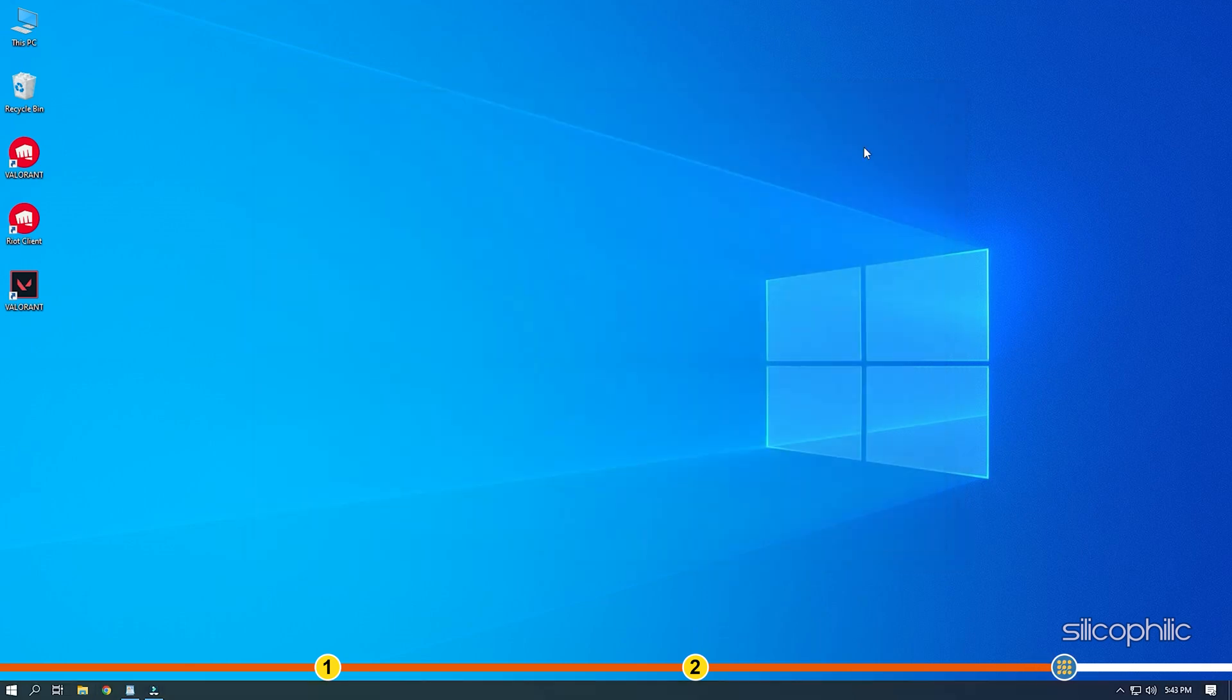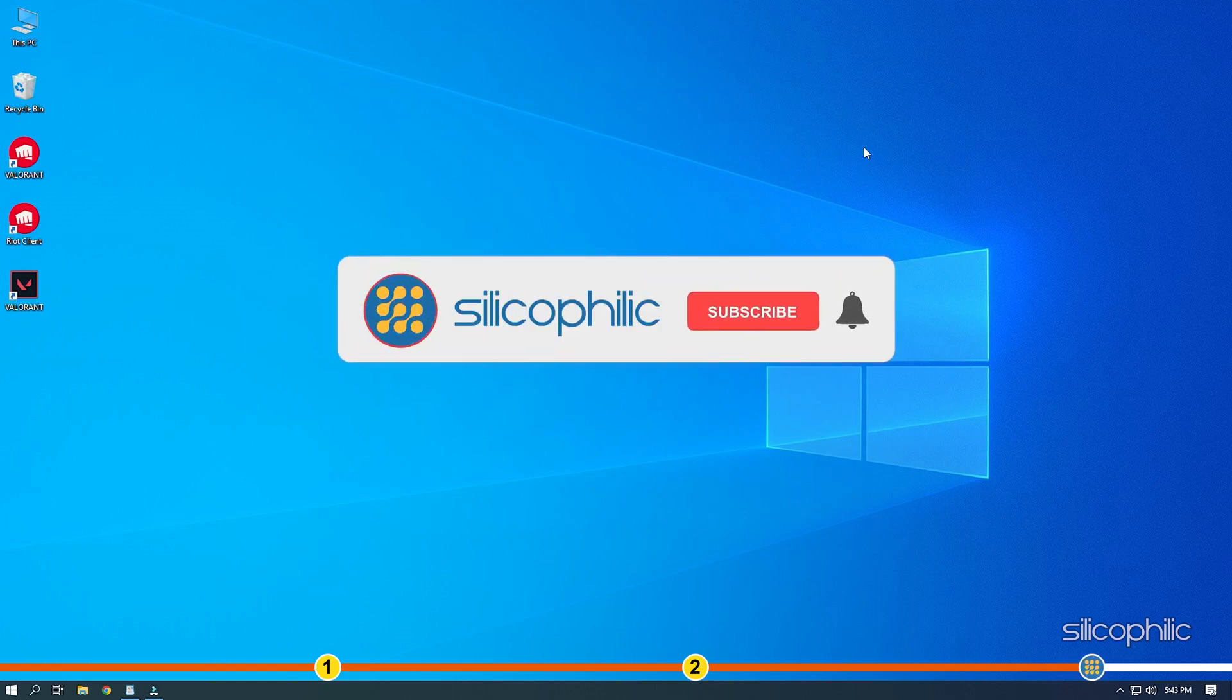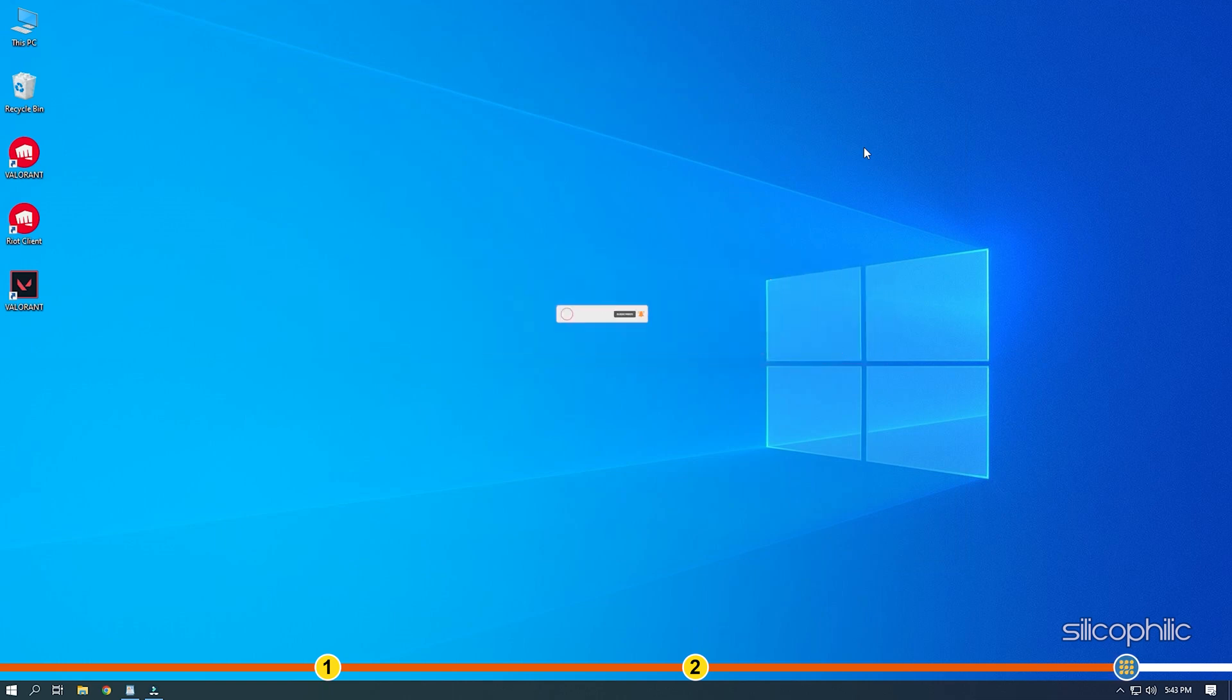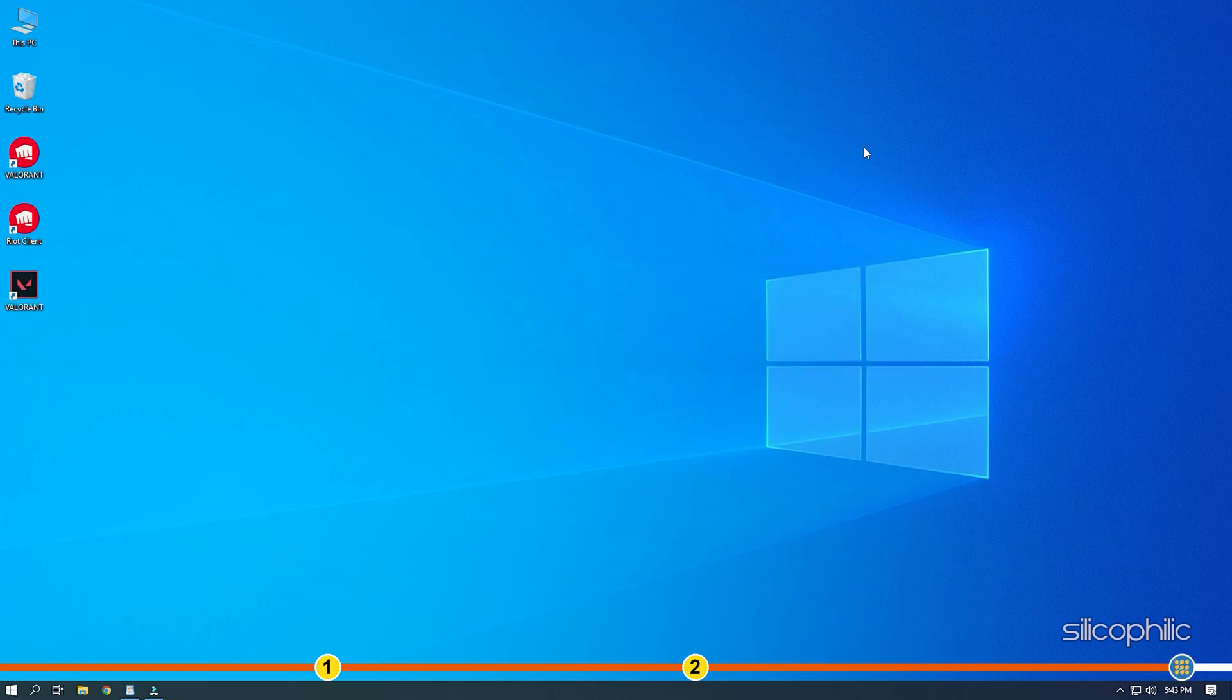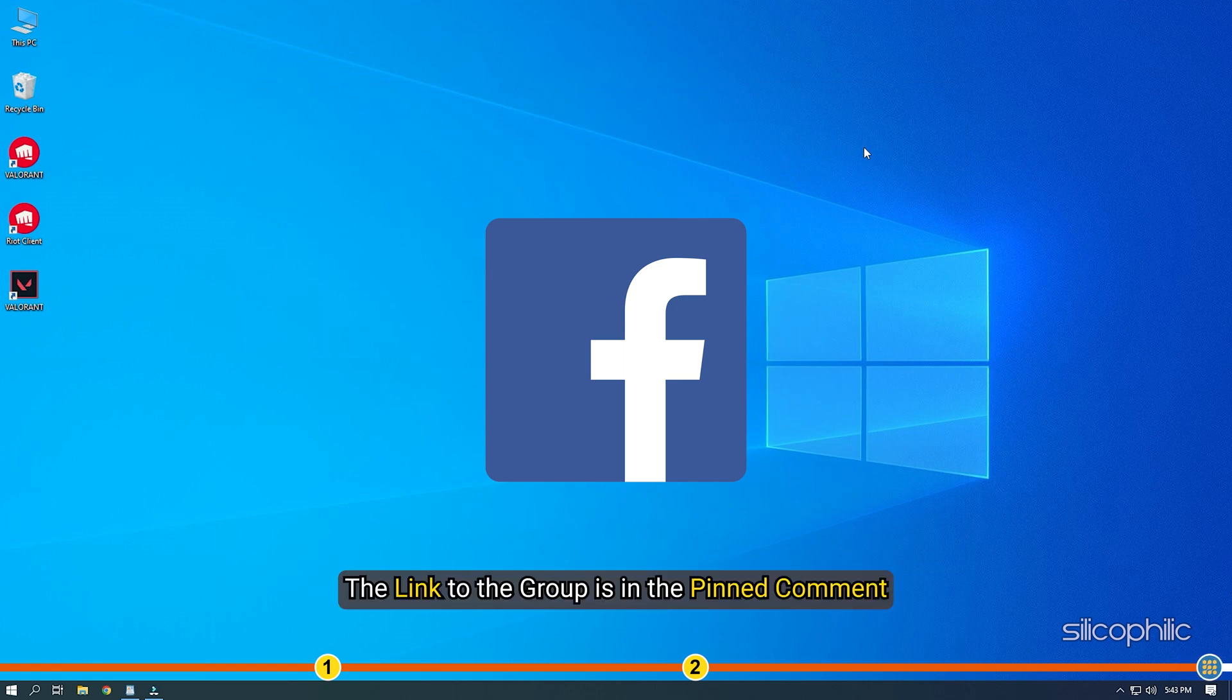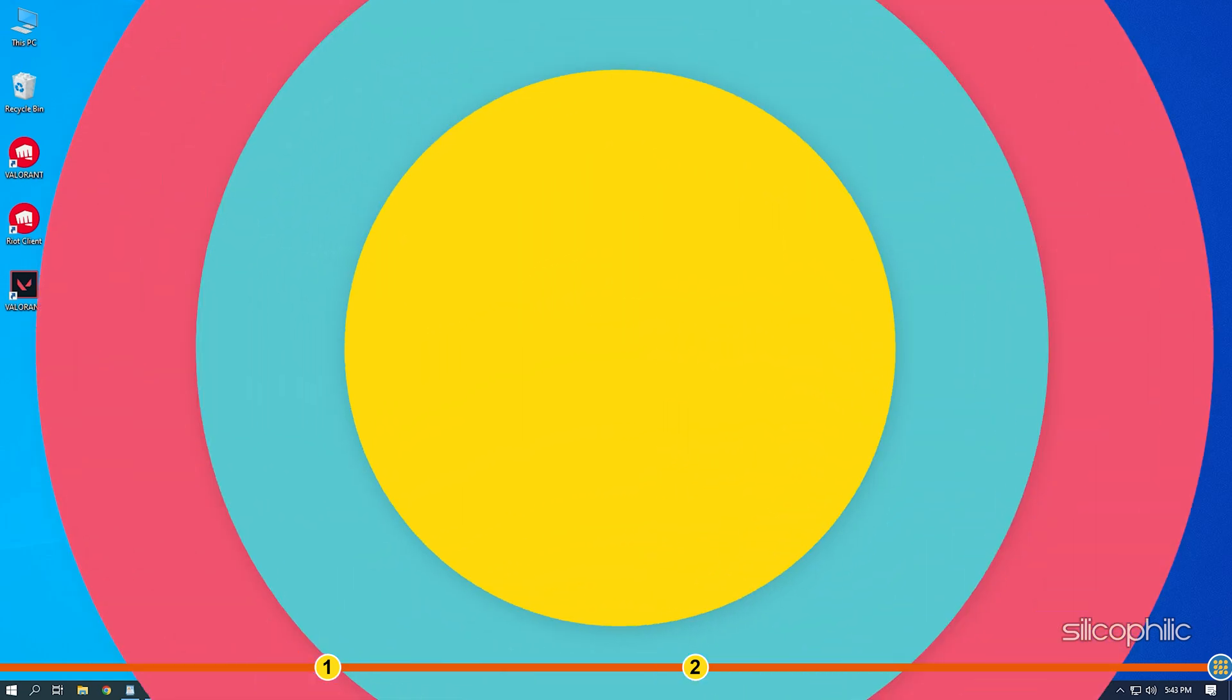So that's it. If this video has helped you in figuring this issue, then give us a like and subscribe to our channel. If the issue isn't resolved from the solutions we have shown here, comment below to let us know and our team will try their best to help you out. Also join our Facebook group for direct tech support. The link to the group is in the pinned comment. Thanks for watching, Silicophilic.